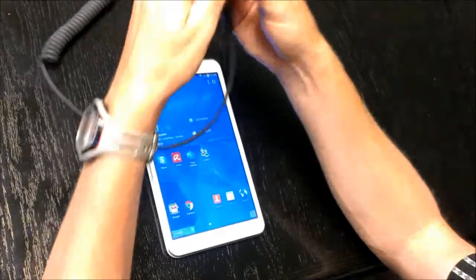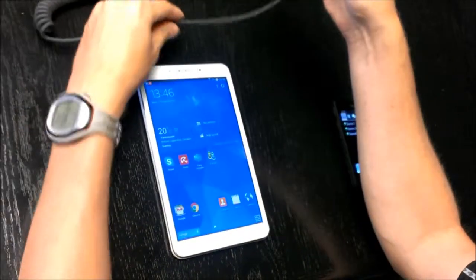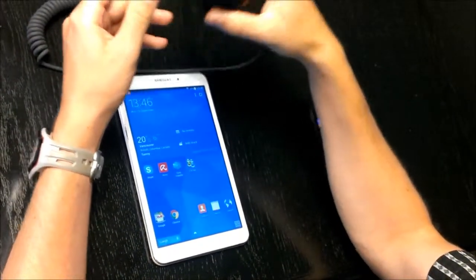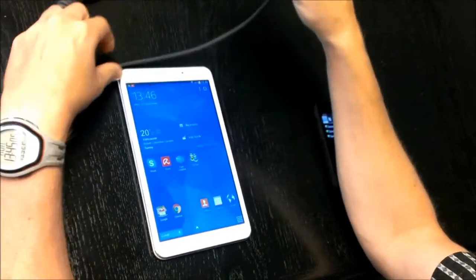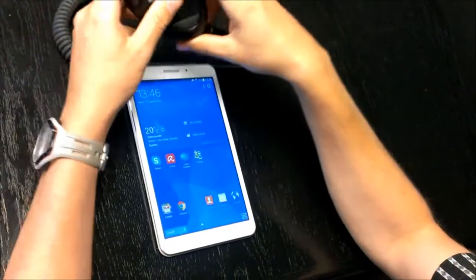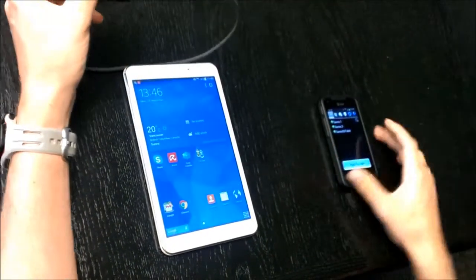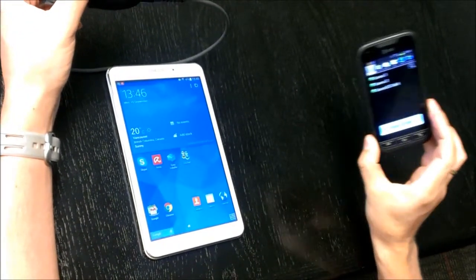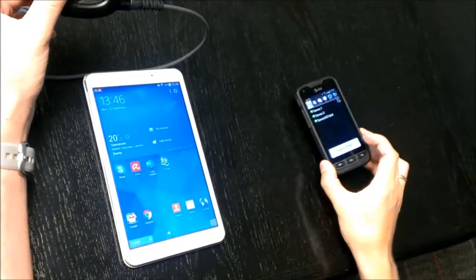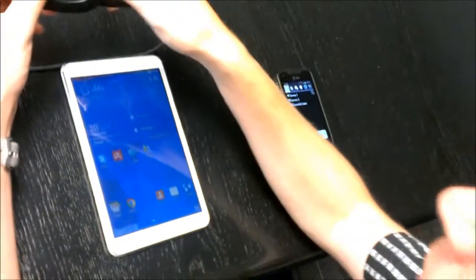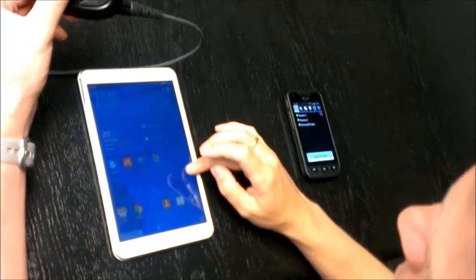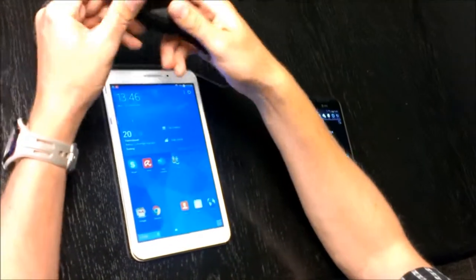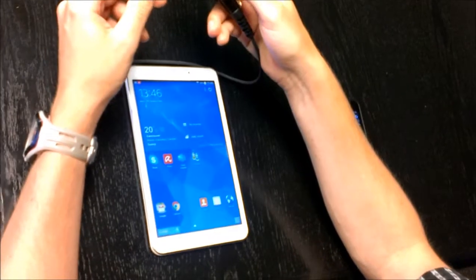I'm going to show how to connect the RSM30 to the Samsung Tab 4 and communicate with this Rugby Pro. So first, if you want to use ESChat, you have to make sure that you're in the right mode.